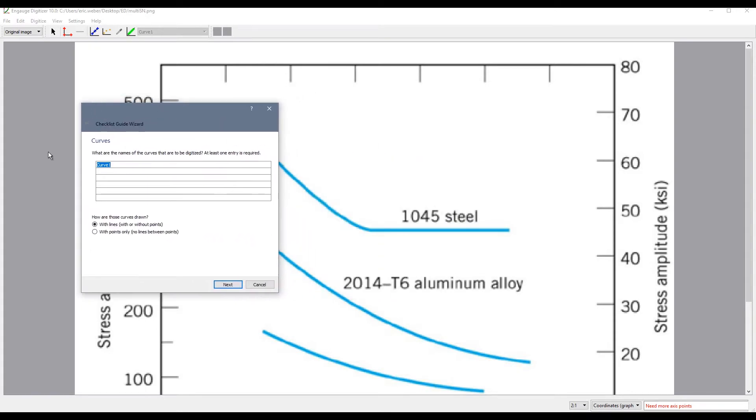Once we click next we are able to name our different curves. So in this case I am going to name one curve 1045 steel. The next will be 2014 T6 aluminum and then the last one is red brass.